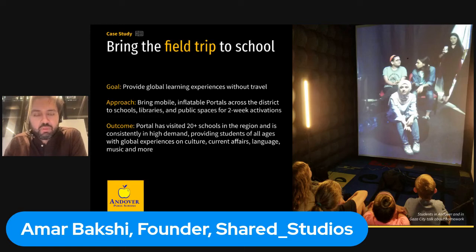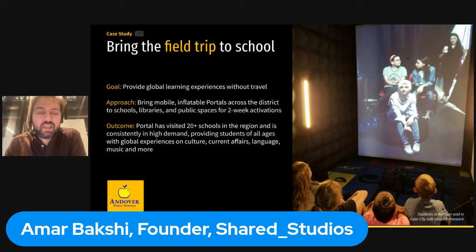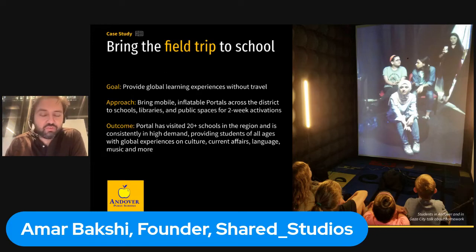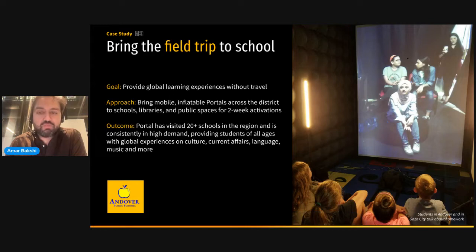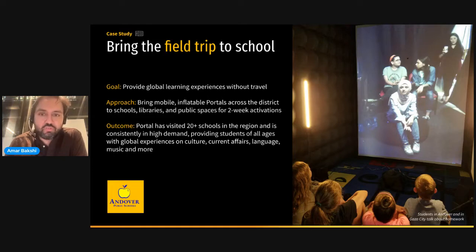We have been working with the Andover Public School District for the past five years with an inflatable portal that travels from school to school, doing teacher trainings and classes with students. The school district brings it in, and then the schools take it for two or three weeks at a time. Our curator travels with it. We have programs on current affairs, on language, on music. Here's a picture of young kids in one school interacting with students in Gaza — the topic I think was around painting.